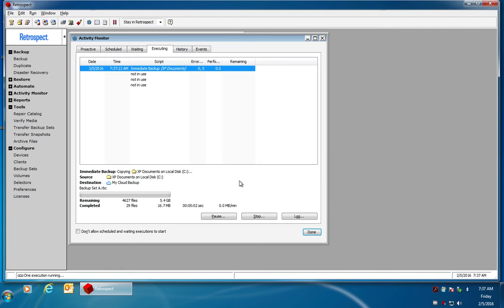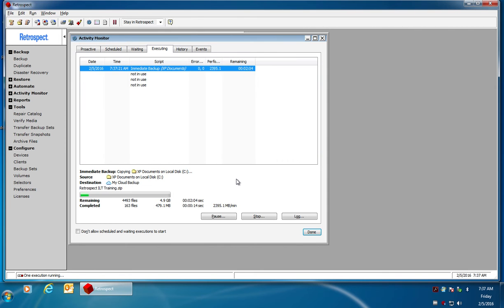Retrospect will scan the drive and then after it scans the drive it's going to cache 600 megabytes of data to a local folder. After Retrospect has cached that data to a local folder it will then begin uploading that data to your cloud.